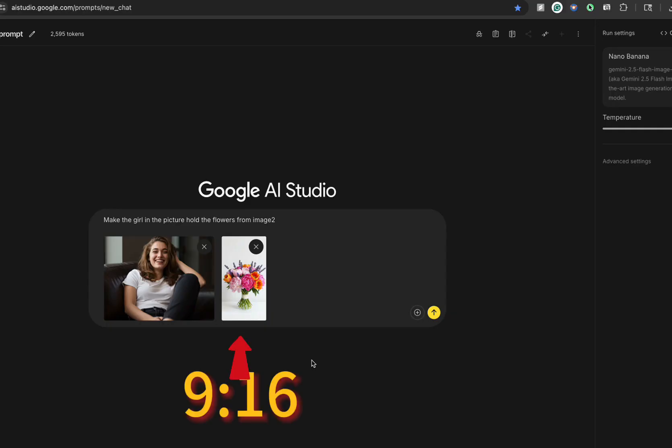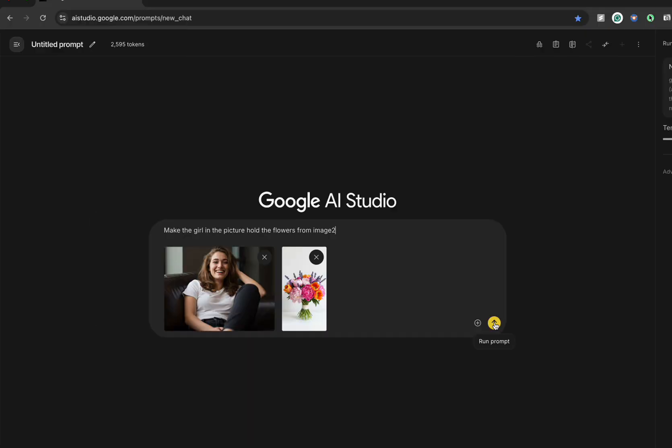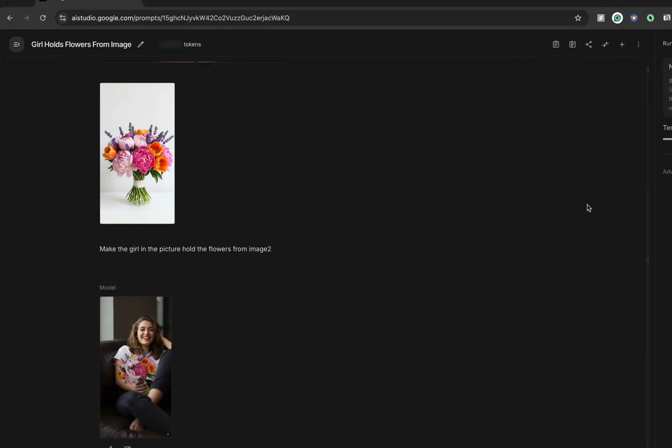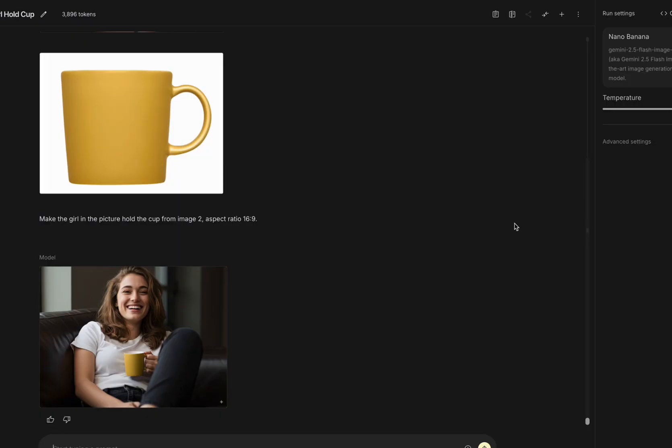Then I tried 9 by 16, and that worked too. But what if the last image has a weird aspect ratio, like our first image from before?